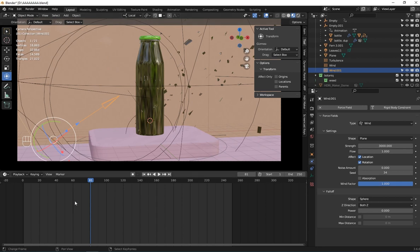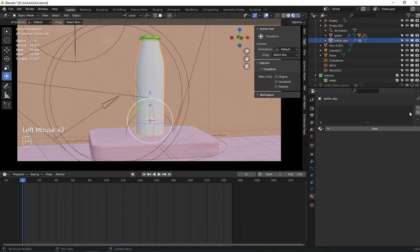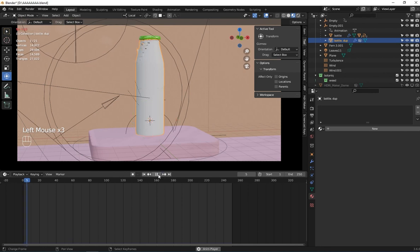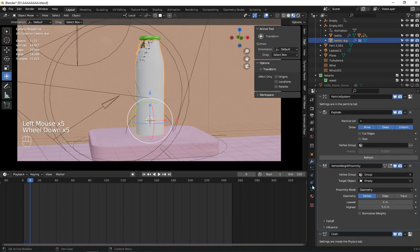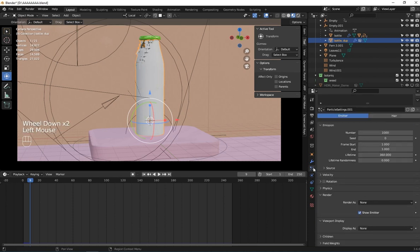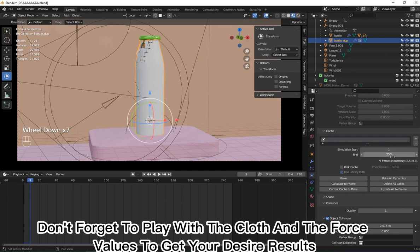What I'm going to do now is remove the old material from this one and create a new material. First let's bake the physical simulation — go to the physics cache and click 'Bake All Dynamics'.